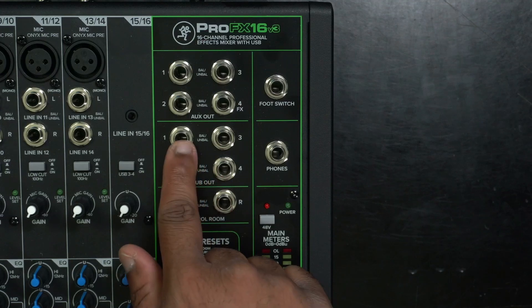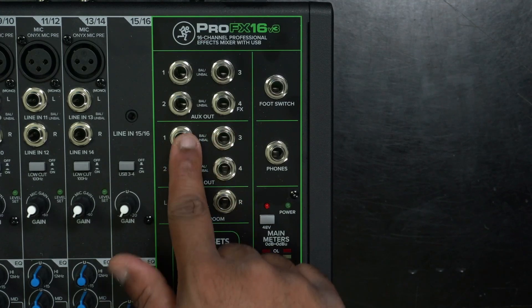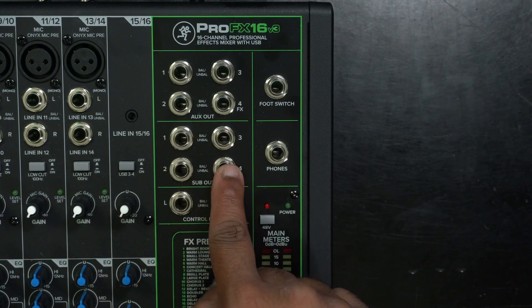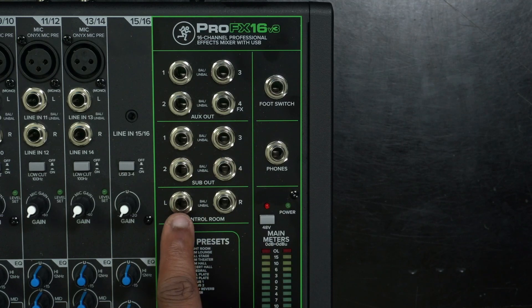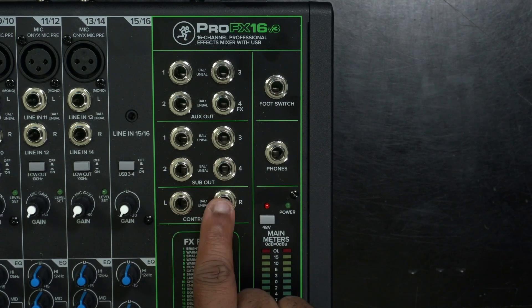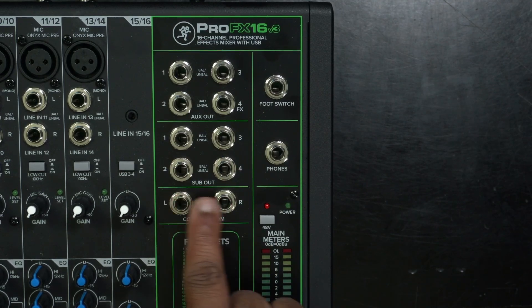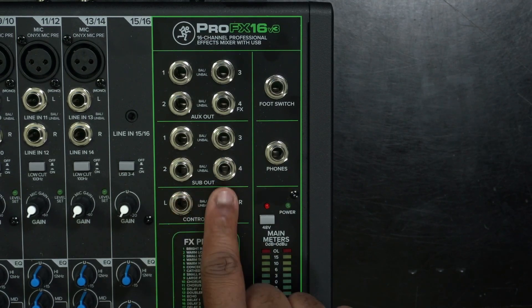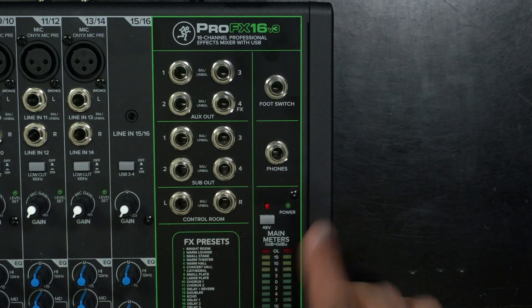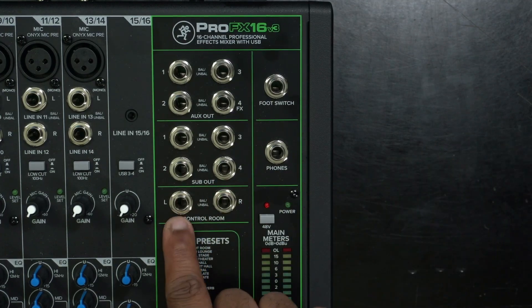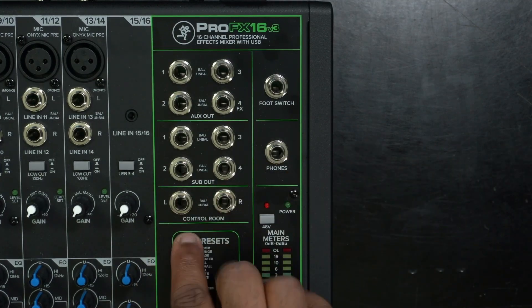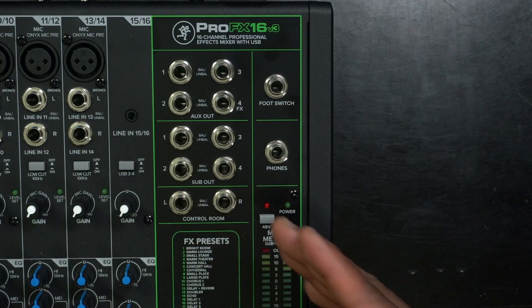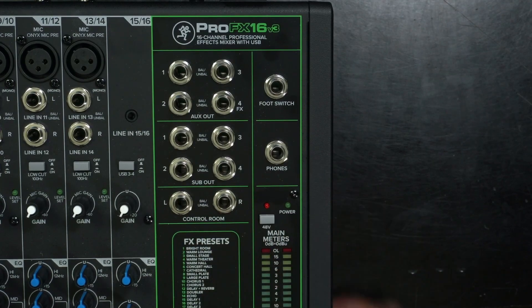Underneath the foot switch, we have phones so you can listen to headphones. And we have the sub group outs, one, two, three, and four. We have control room outs, which can be another set of monitor speakers, headphones, whatever you want to be really. There's no set rule, but it's just called control room because it might want to be another monitors.